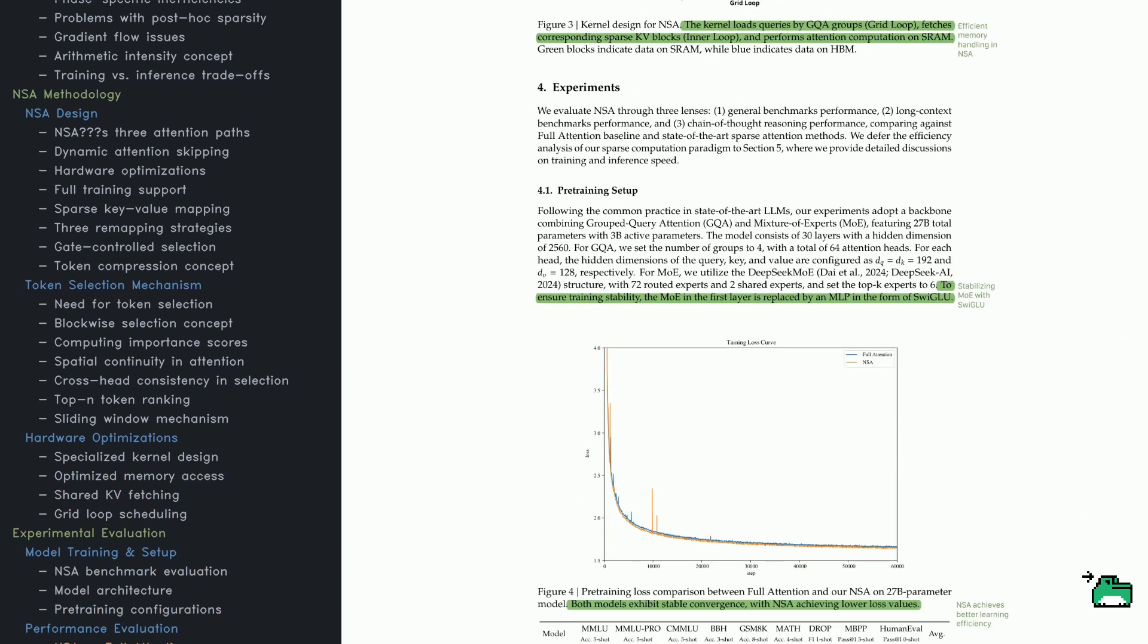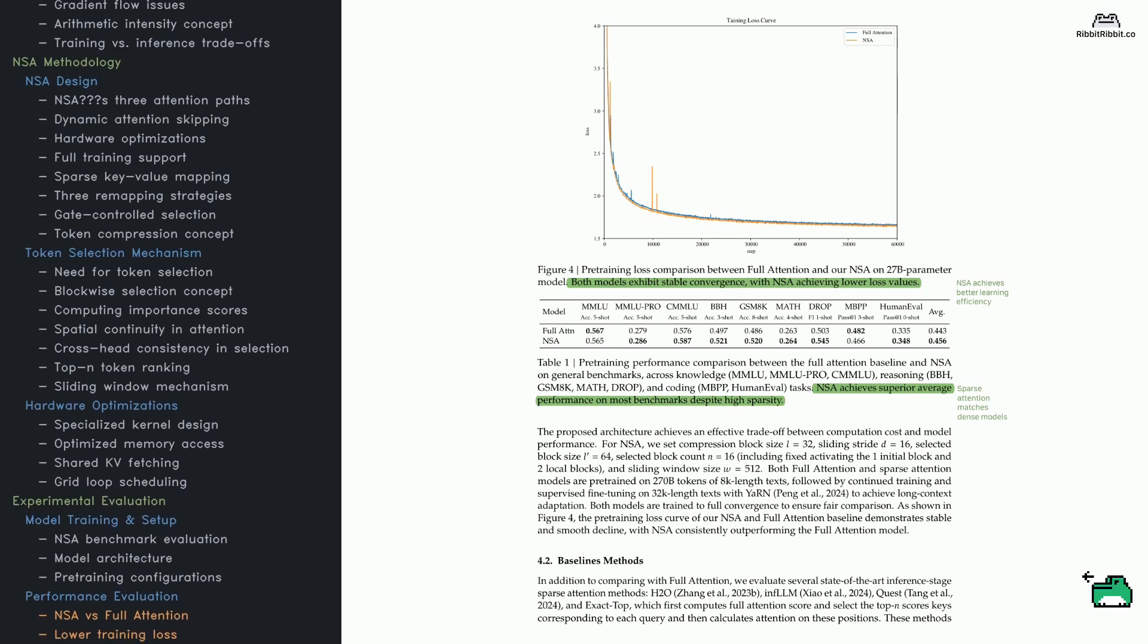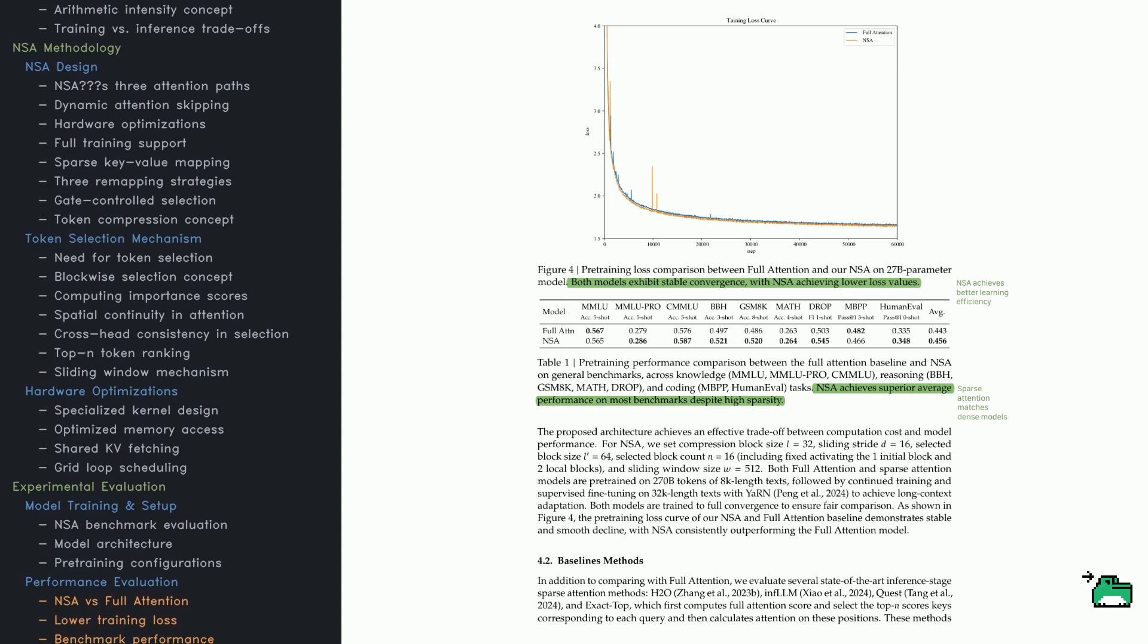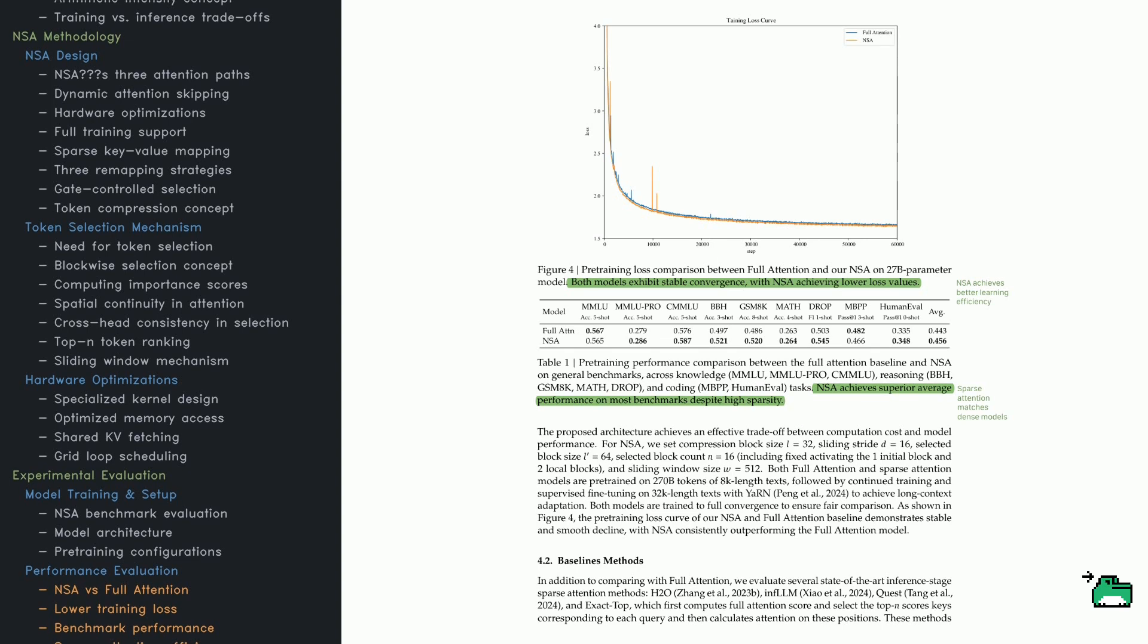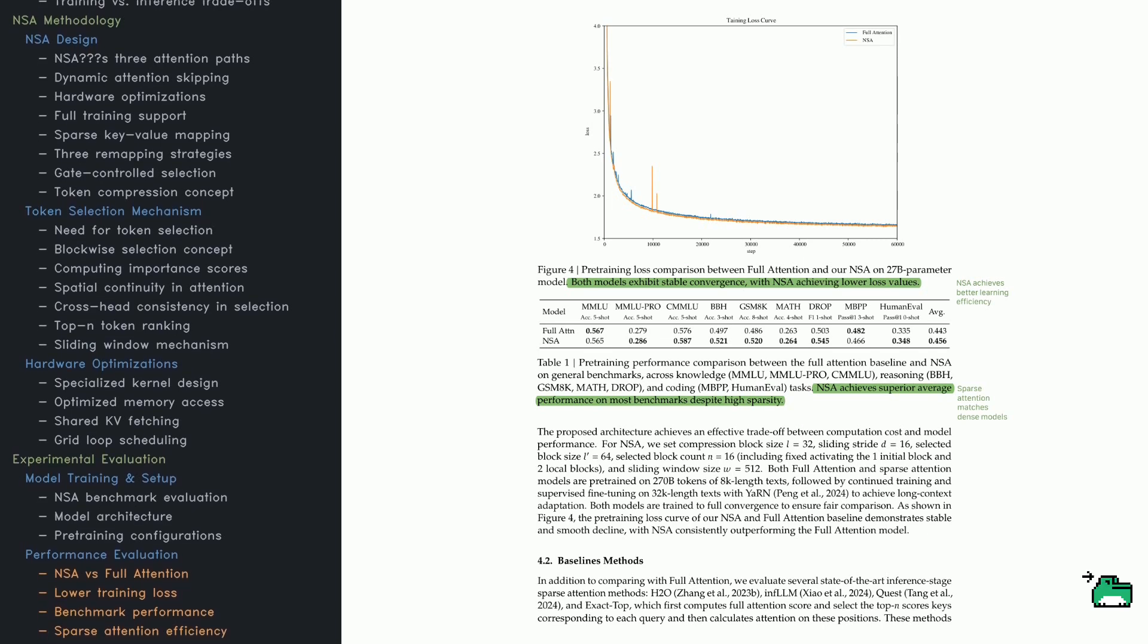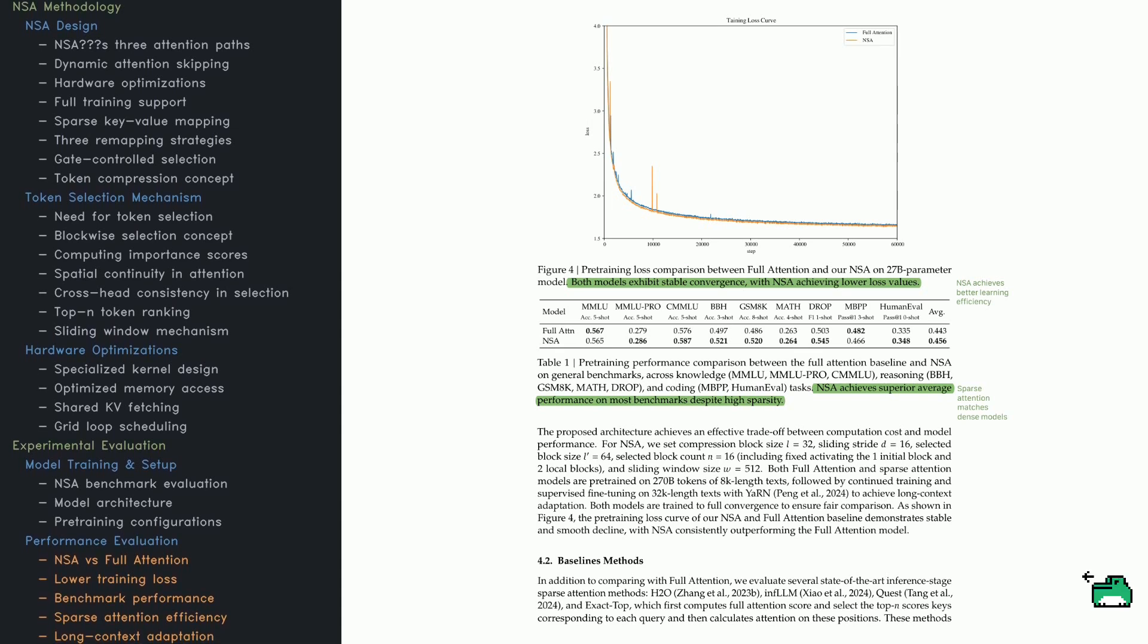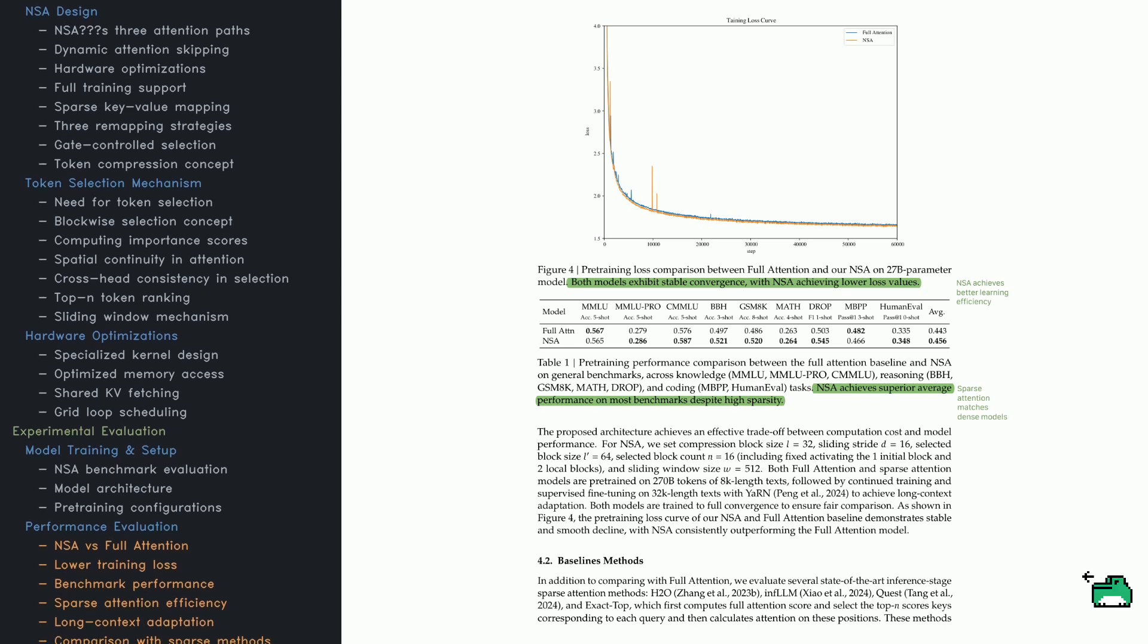Training huge models is tough - you want to cut cost without hurting accuracy. NSA tries to do exactly that. If you look at the pre-training loss curve, NSA tracks or beats full attention, showing lower loss through training. That signals NSA learns efficiently while retaining strong performance. They test NSA against full attention on multiple benchmarks: things like MMLU (general knowledge), GSM-8K (math reasoning), and HumanEval (coding). NSA consistently does better on average. The compression block size here is set to 32 with a stride of 16 and a sliding window of 512 tokens. They train on 270 billion tokens of 8K length sequences, then fine-tune on 32K sequences for better long context abilities using a technique called YaRN.